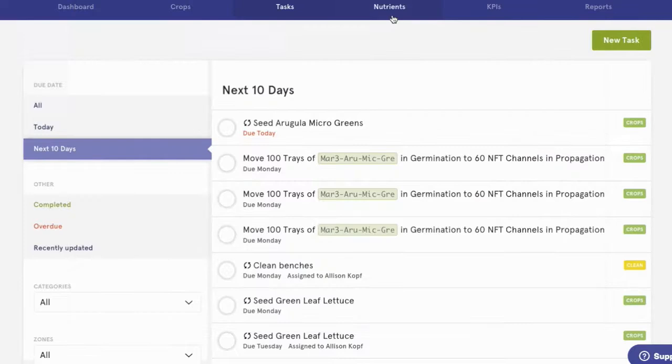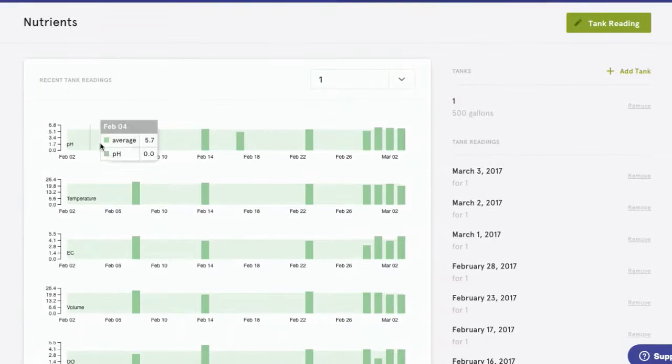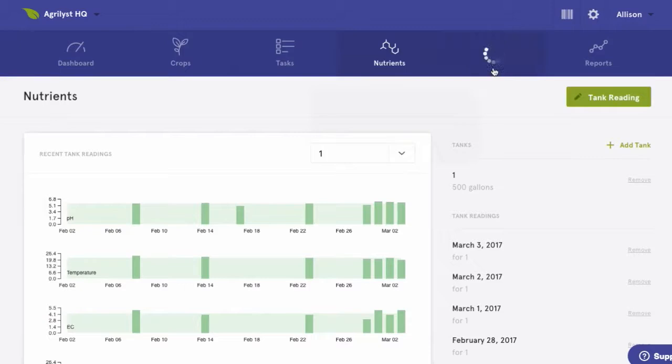In our nutrients tab, you'll have the ability to monitor nutrients and easily understand how they change over time. Once we set up our tanks, we'll be able to add nutrient readings like pH, dissolved oxygen, conductivity, and more. That data is visualized right in this tab, so you can watch for any inconsistencies.